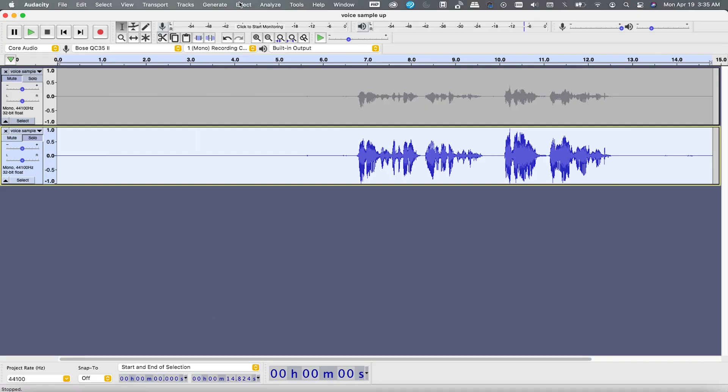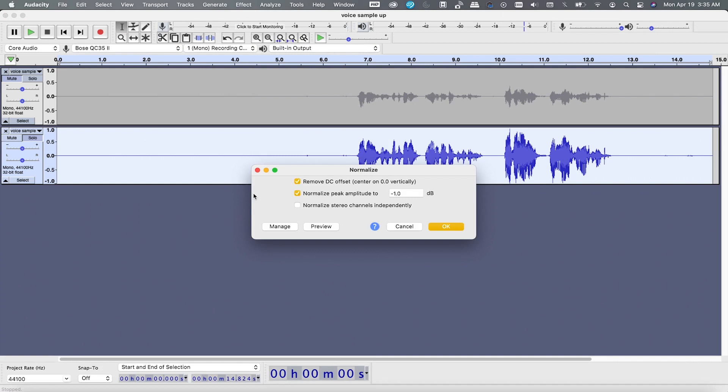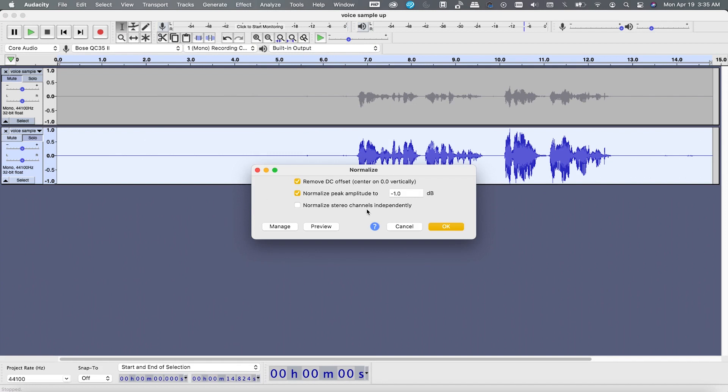And finally the last step is to apply the Normalize effect. So go to Effect and hit Normalize, and simply click OK. That's it — you are all set.